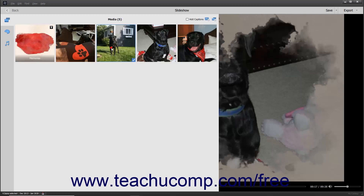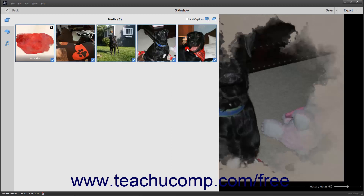You can click the slides to select them. To select multiple non-adjacent slides, click the first slide to select, hold down the Control key on your keyboard, and then click the other slides to select. To instead select multiple adjacent slides, click the first slide to select, hold down the Shift key on your keyboard, and then click the last slide to select those slides and all slides between them.